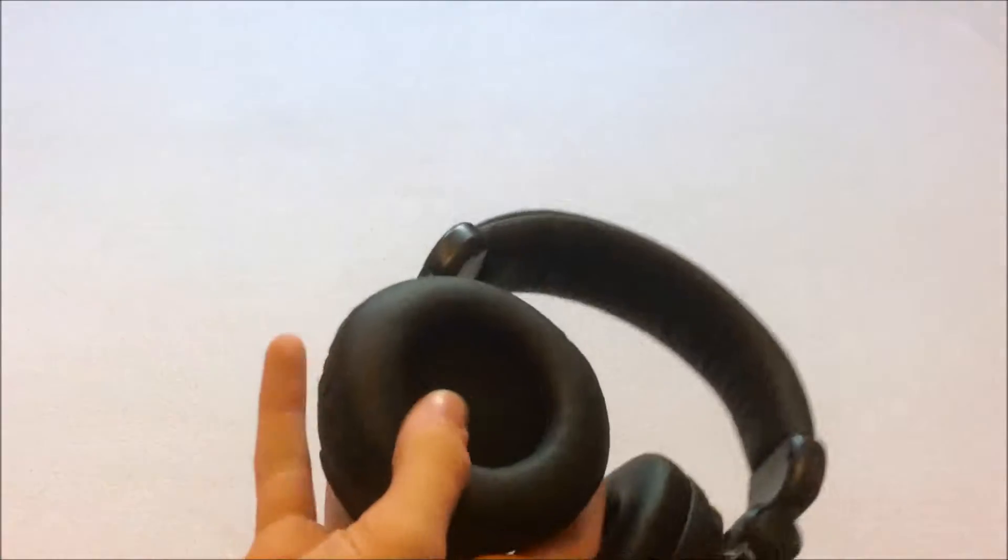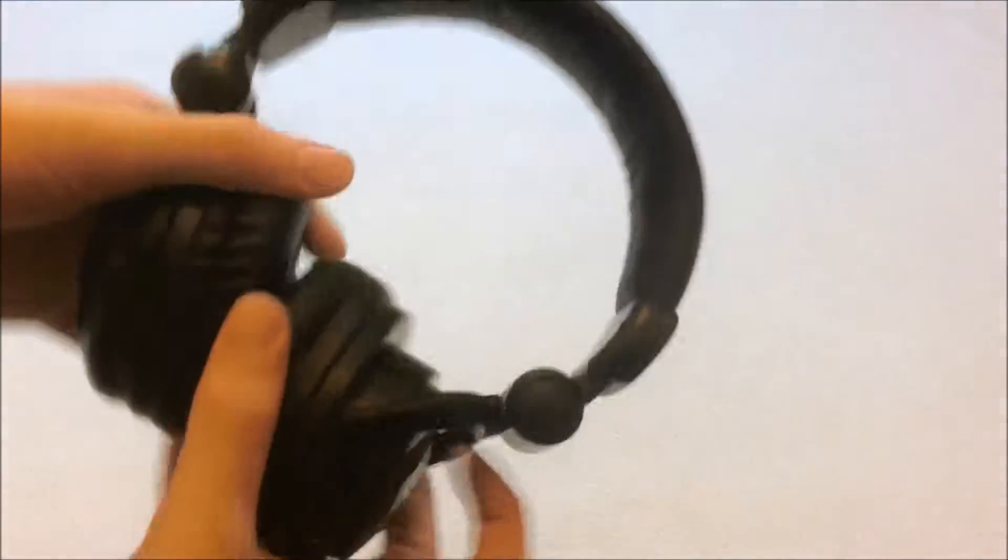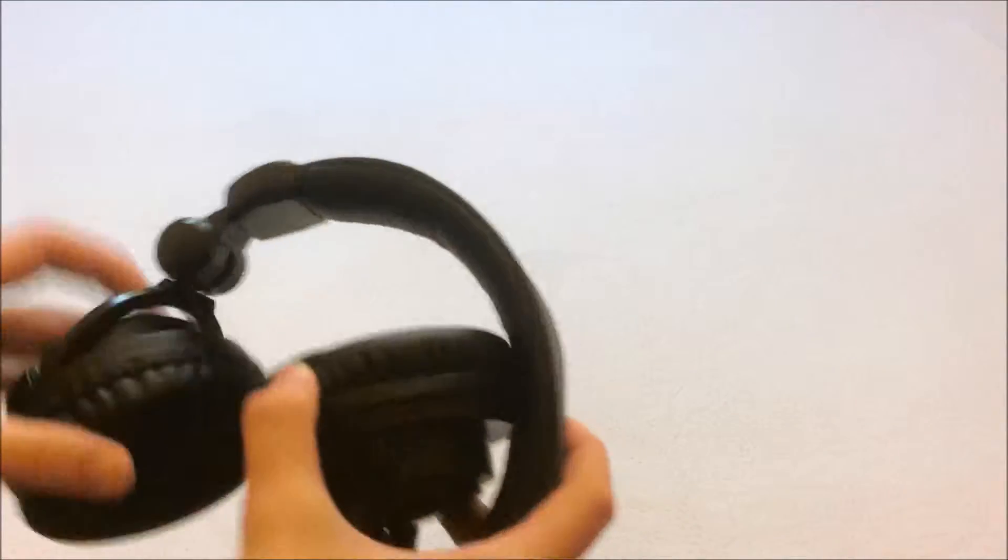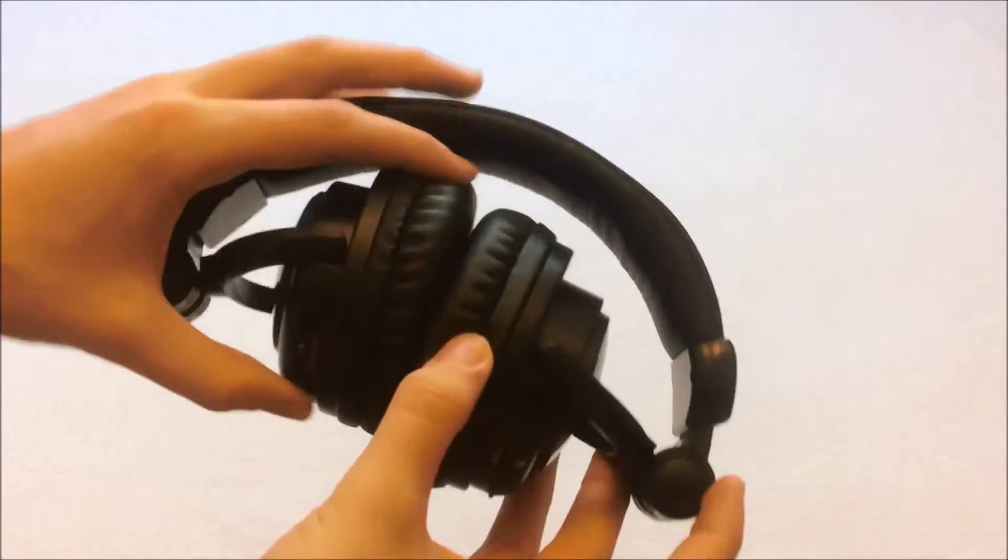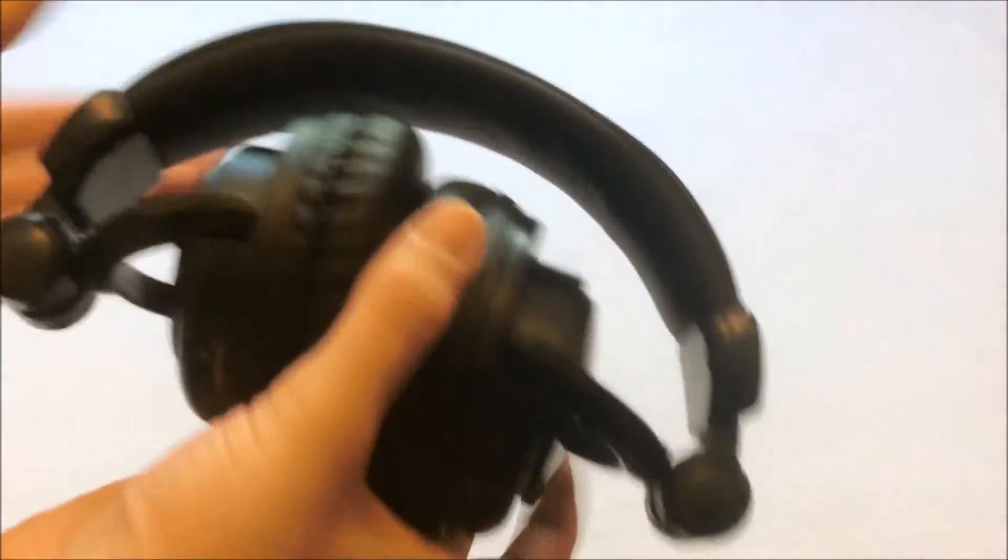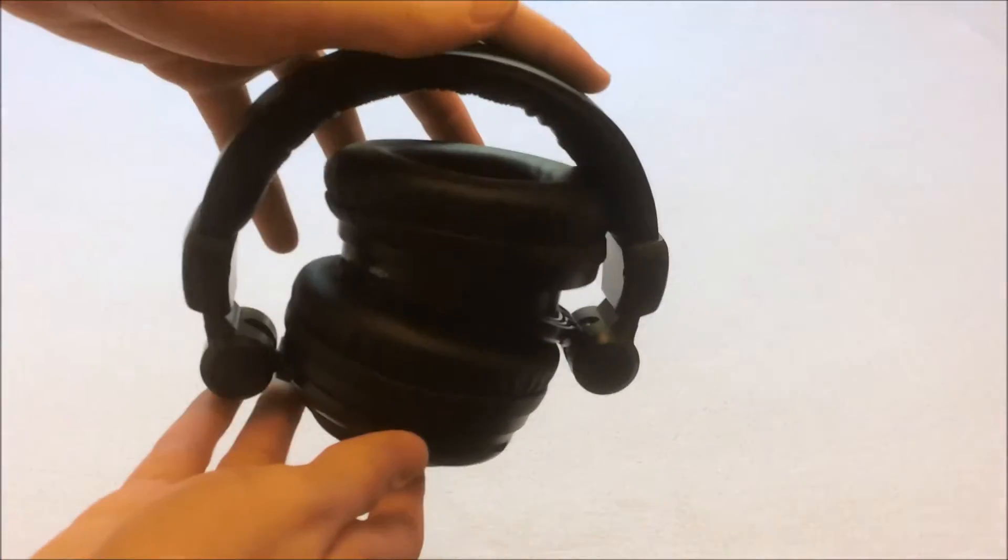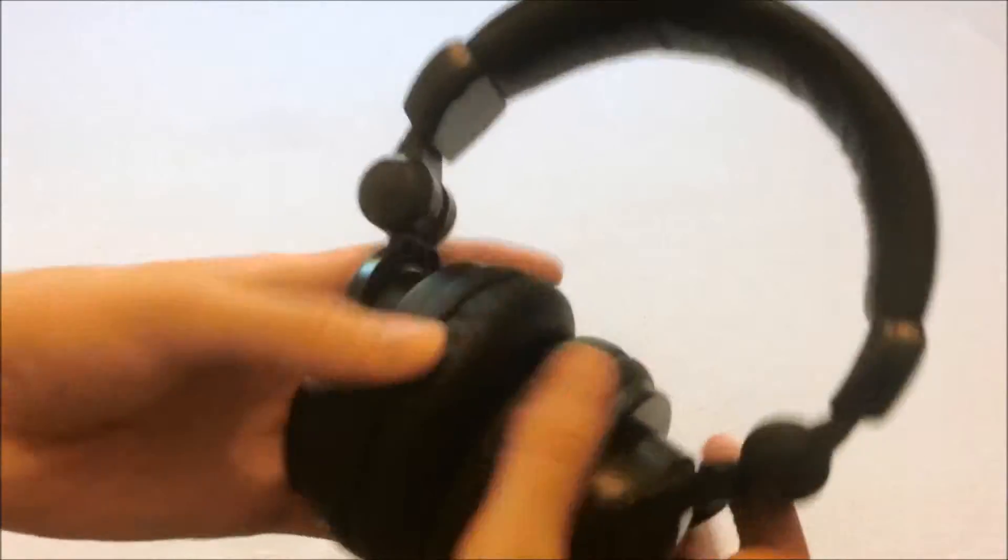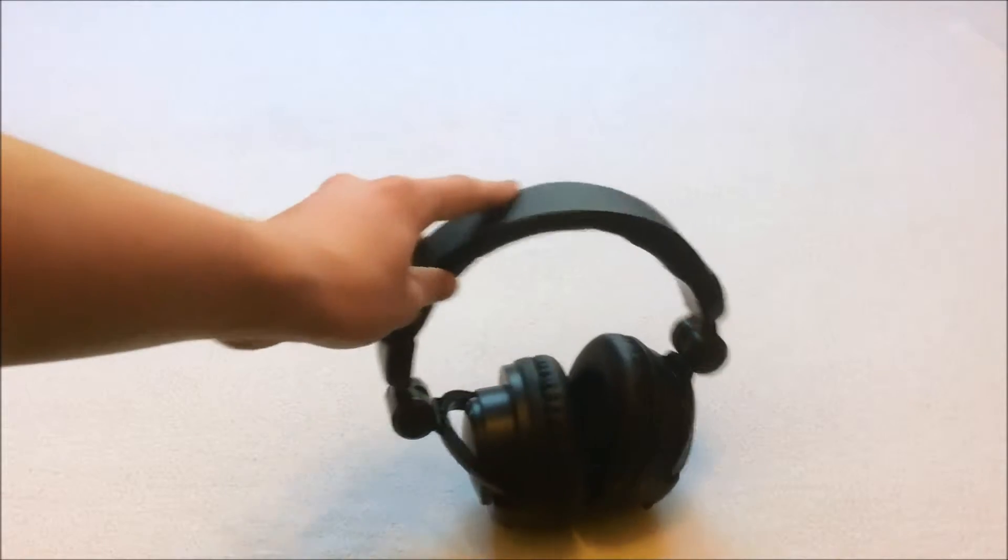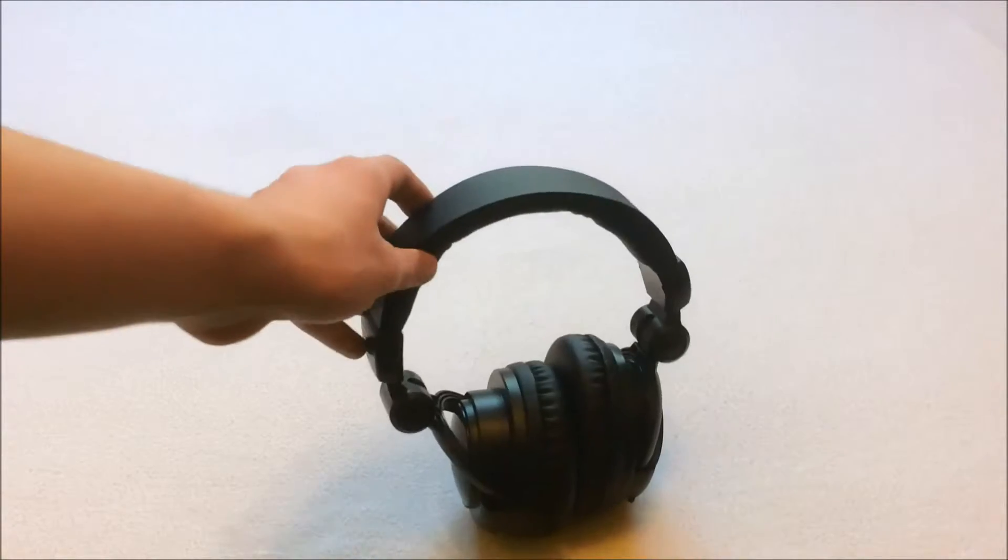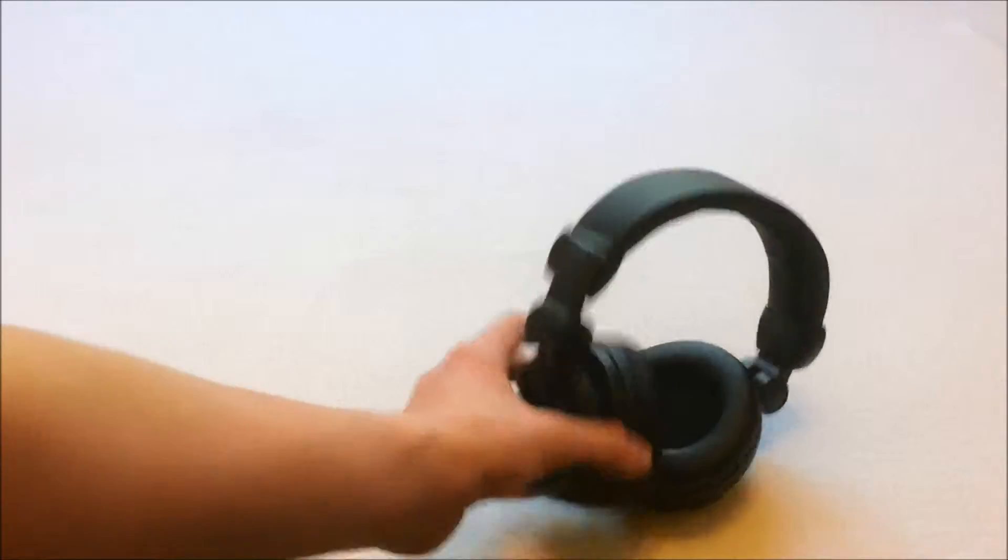And the cups are very well made. They fold up like that, and the folding mechanism feels really solid. They're not just going to come out of place easily. They also go like that, and every twist and turn feels really solid. So no complaints about the build quality whatsoever.